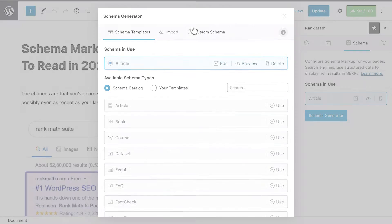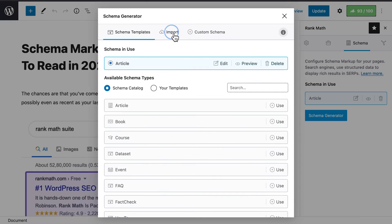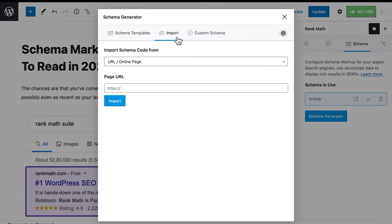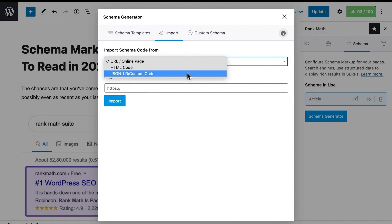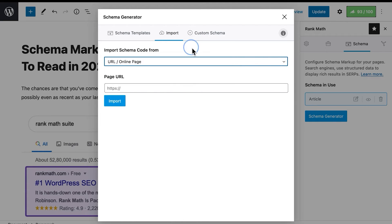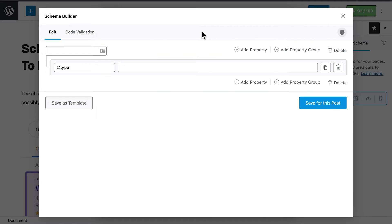The second tab, Import, lets you import schema from a live web page or by adding code in HTML or JSON-LD. The third tab, Custom Schema, is a shortcut to the advanced schema builder that we just covered.